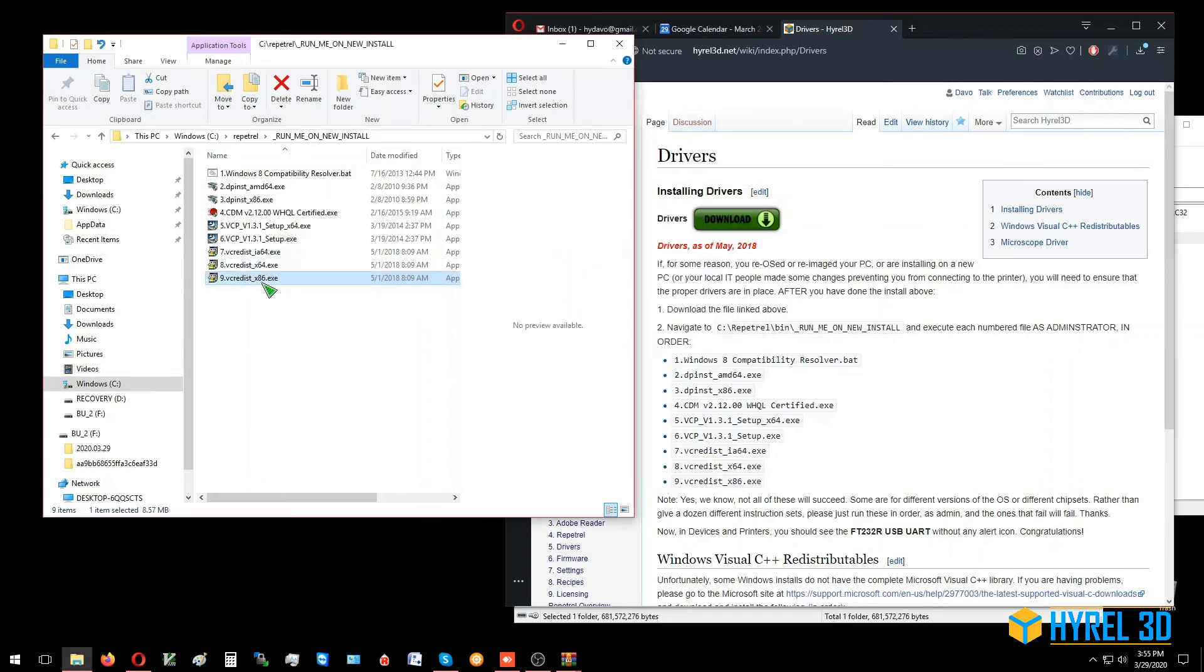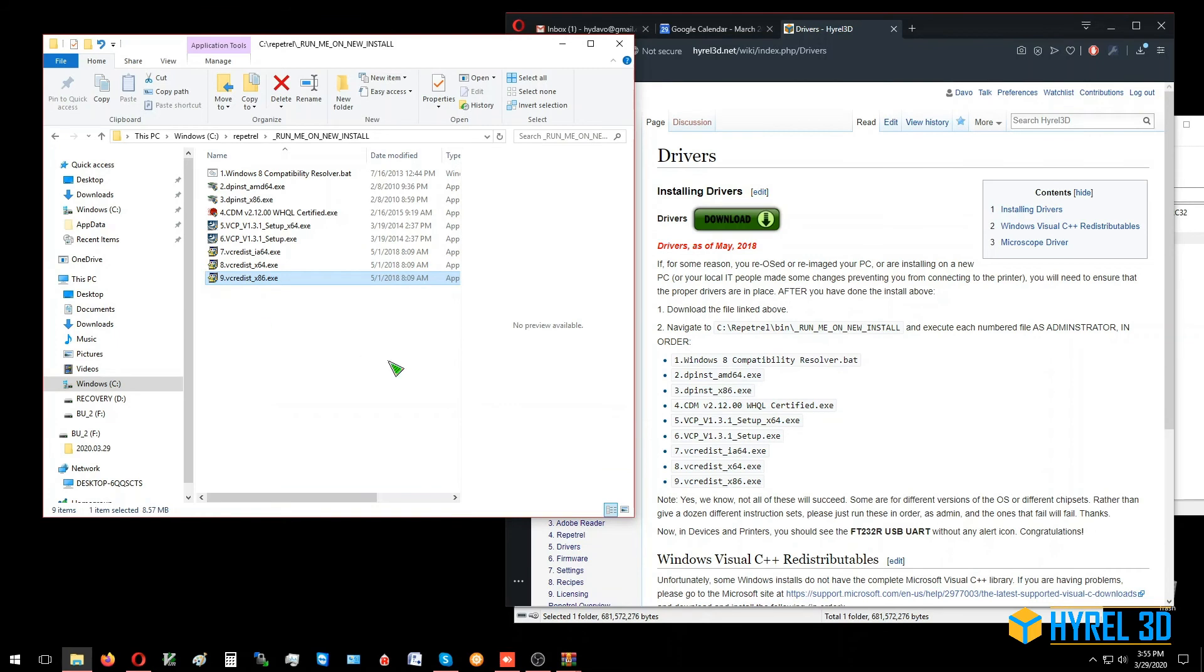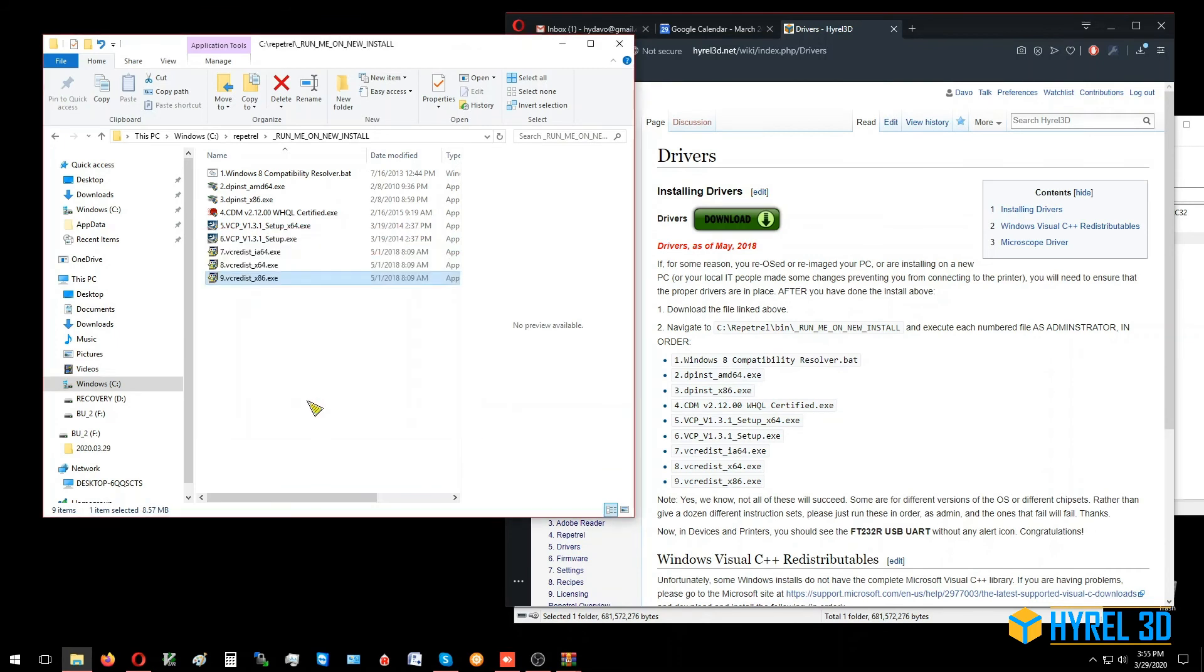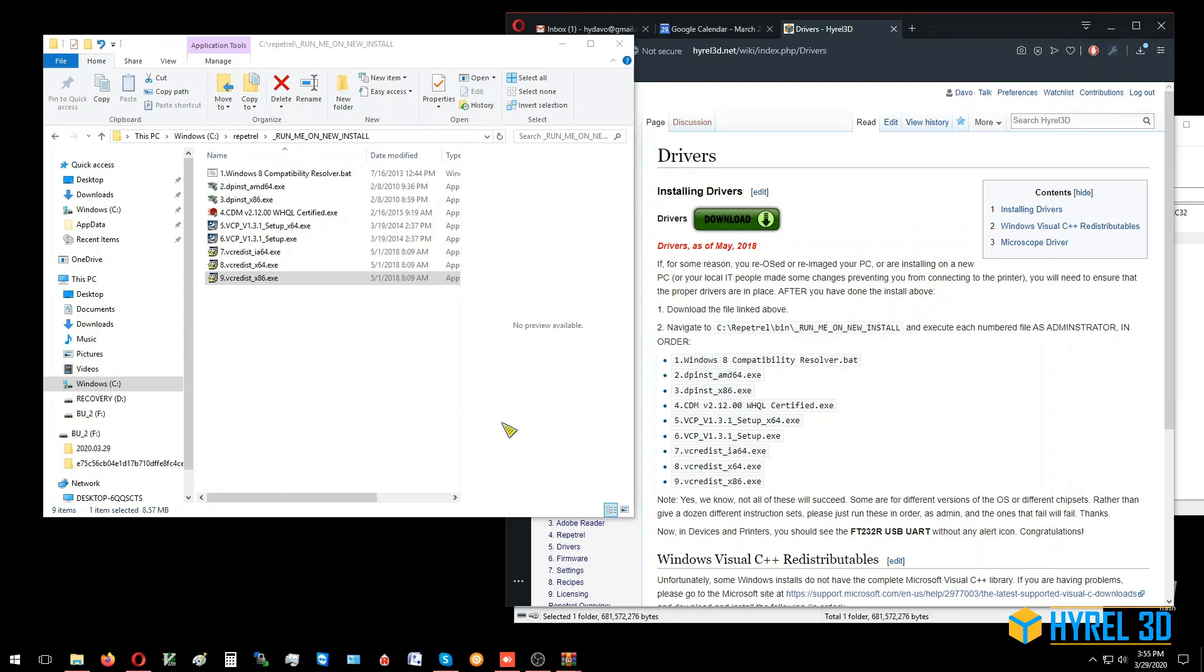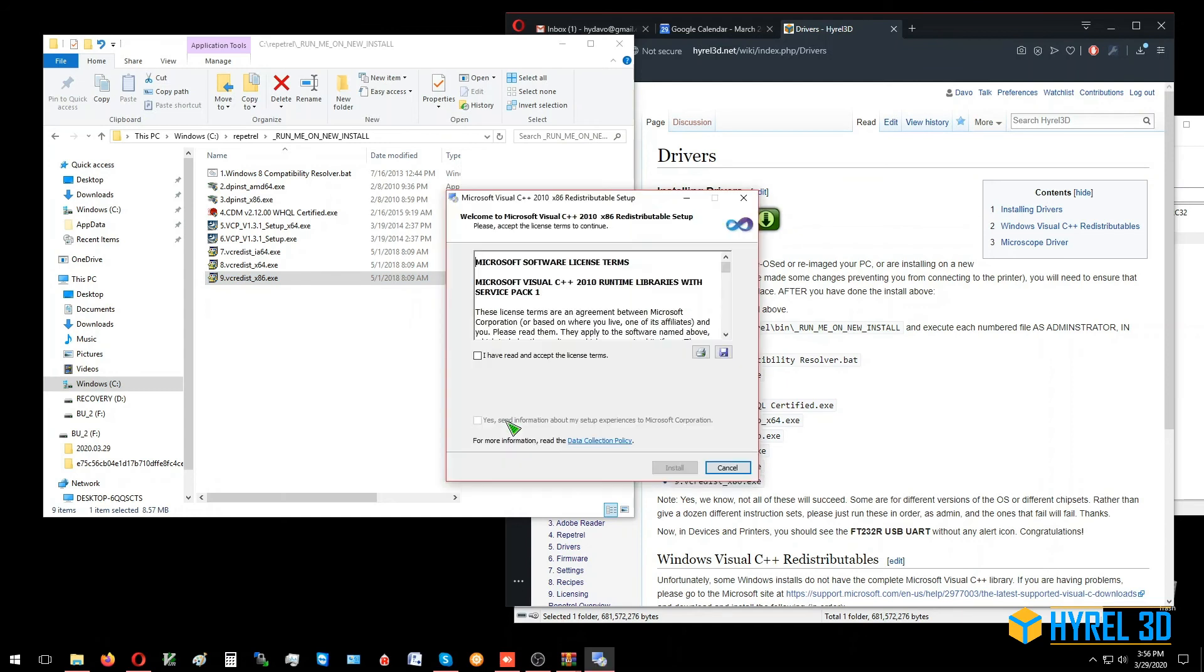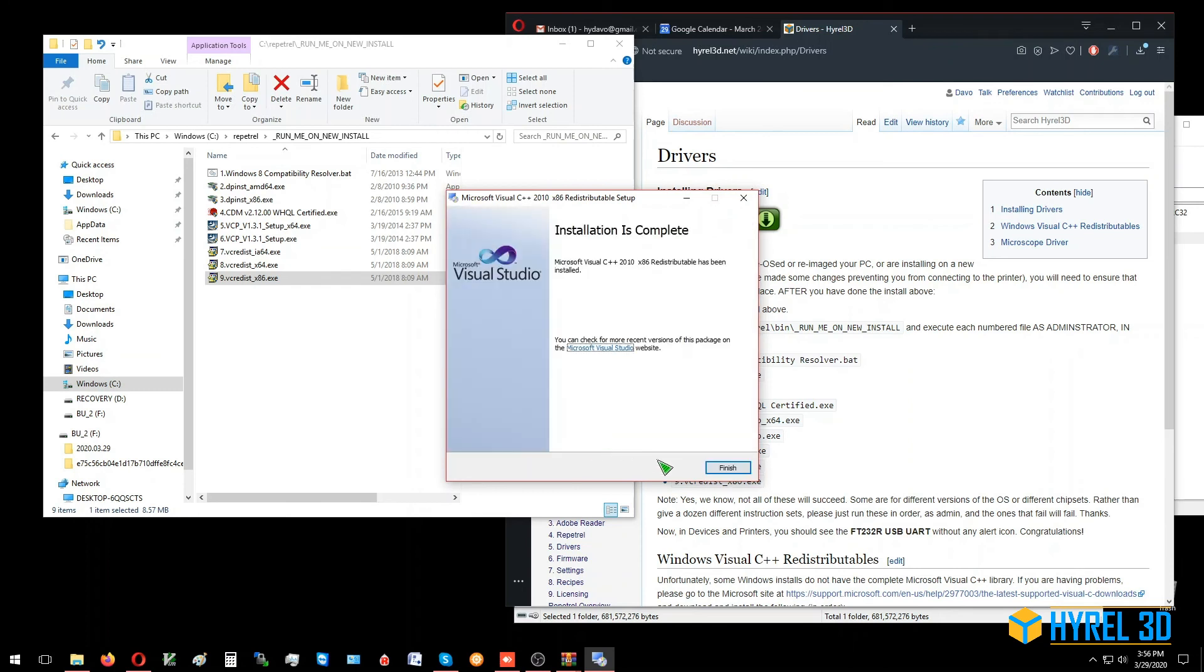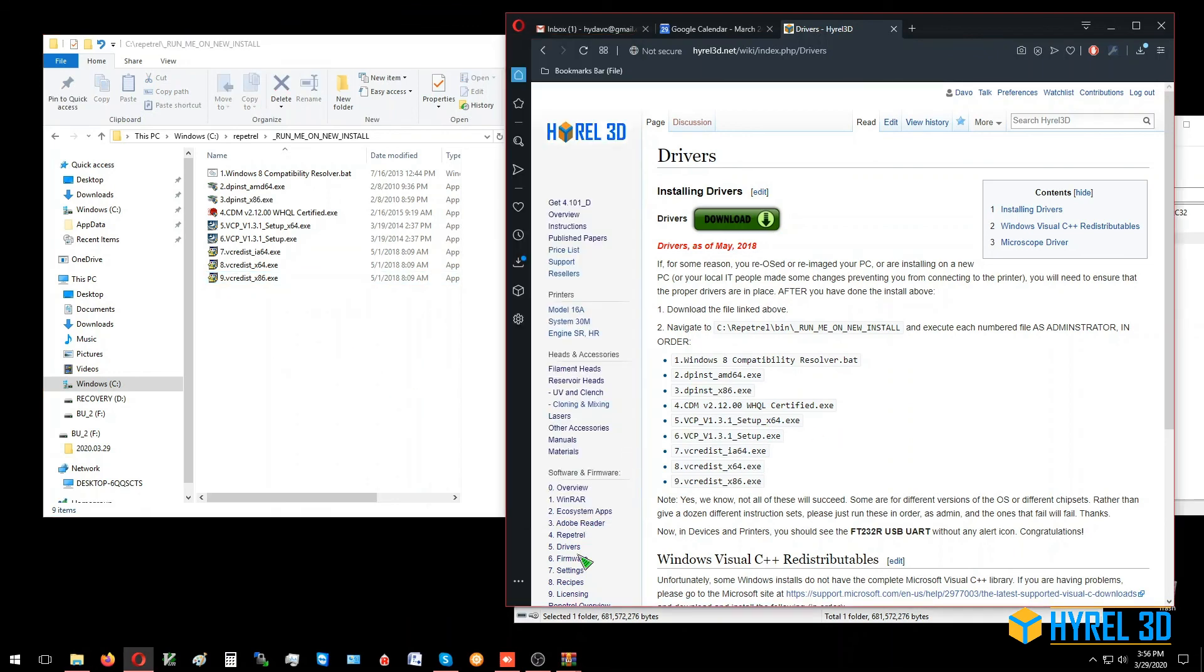And lastly we're going to do the x86 version.